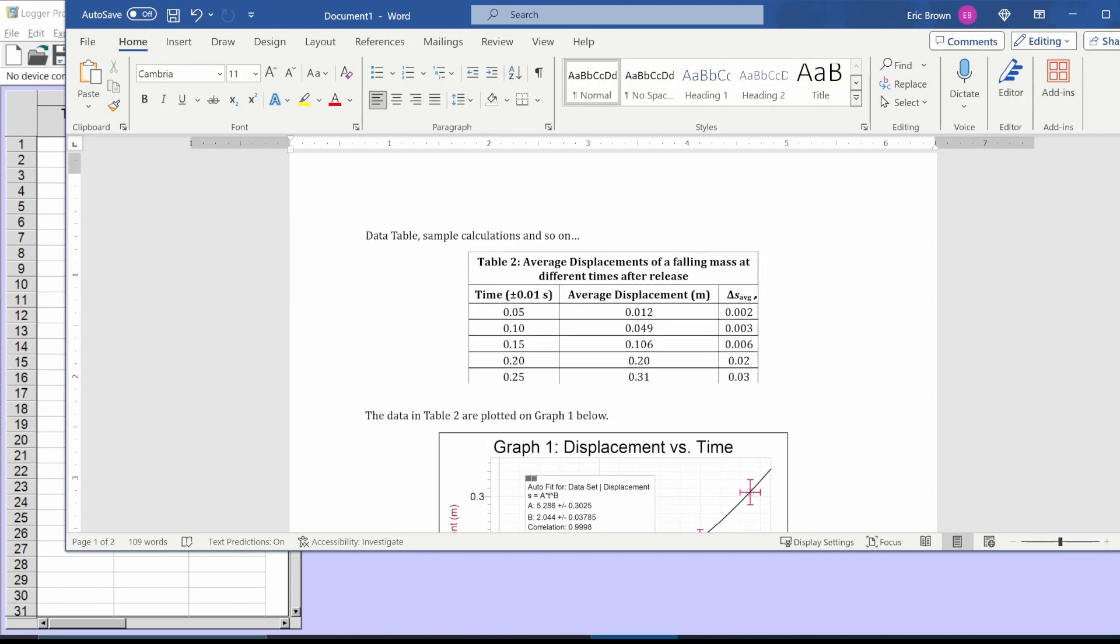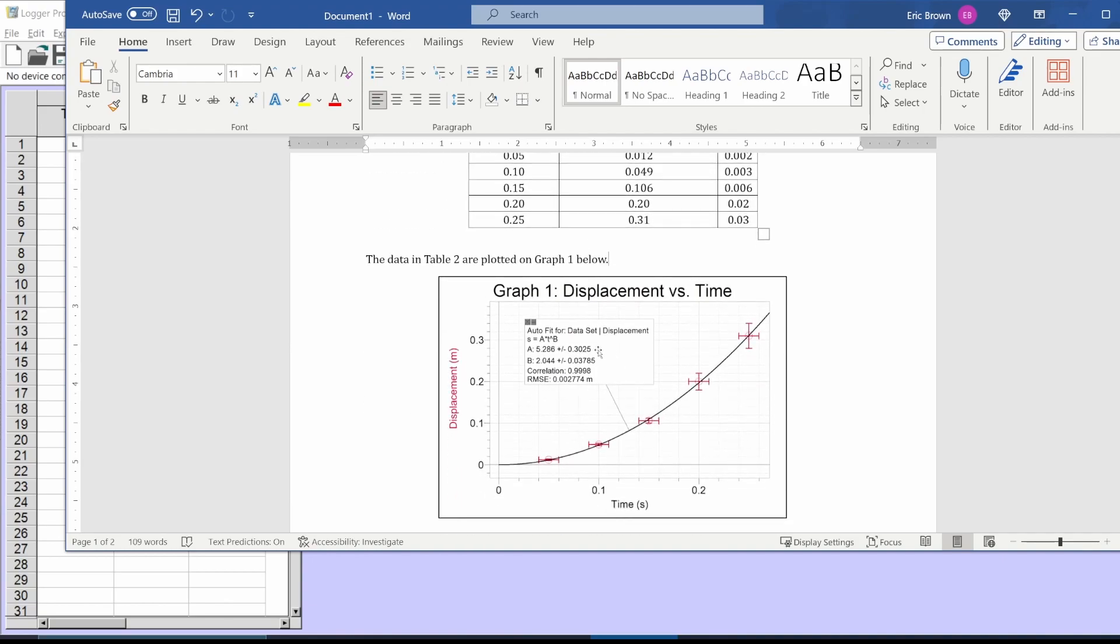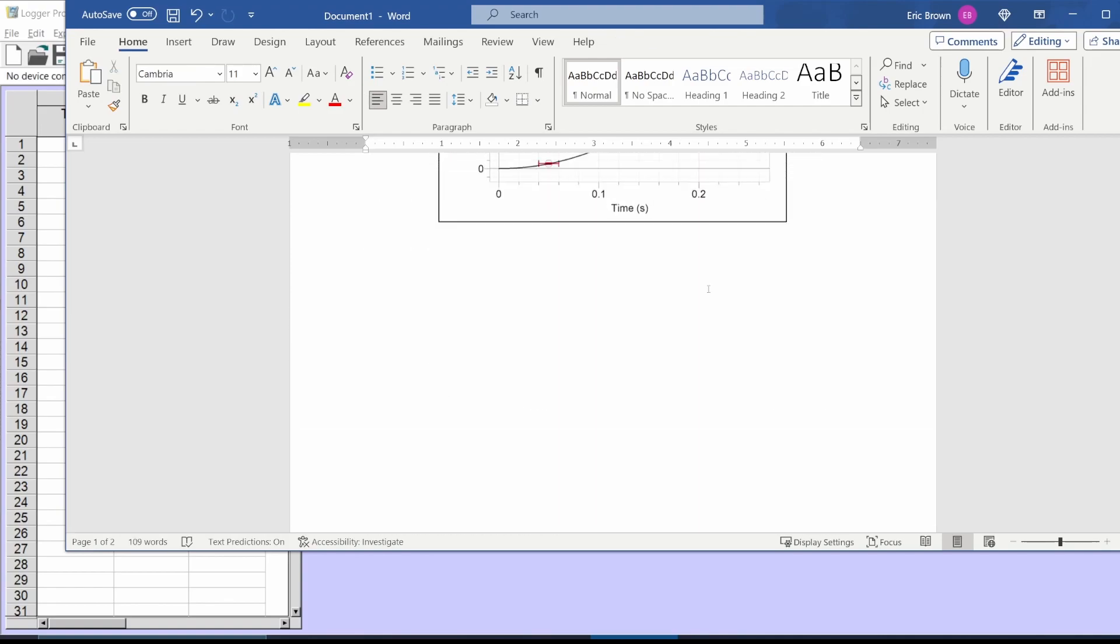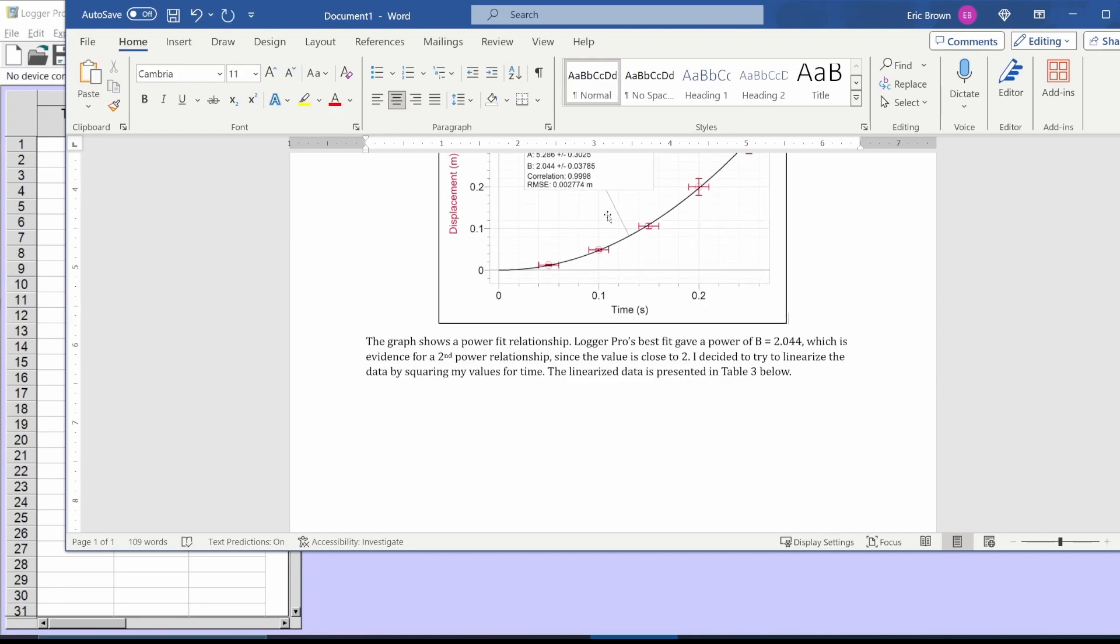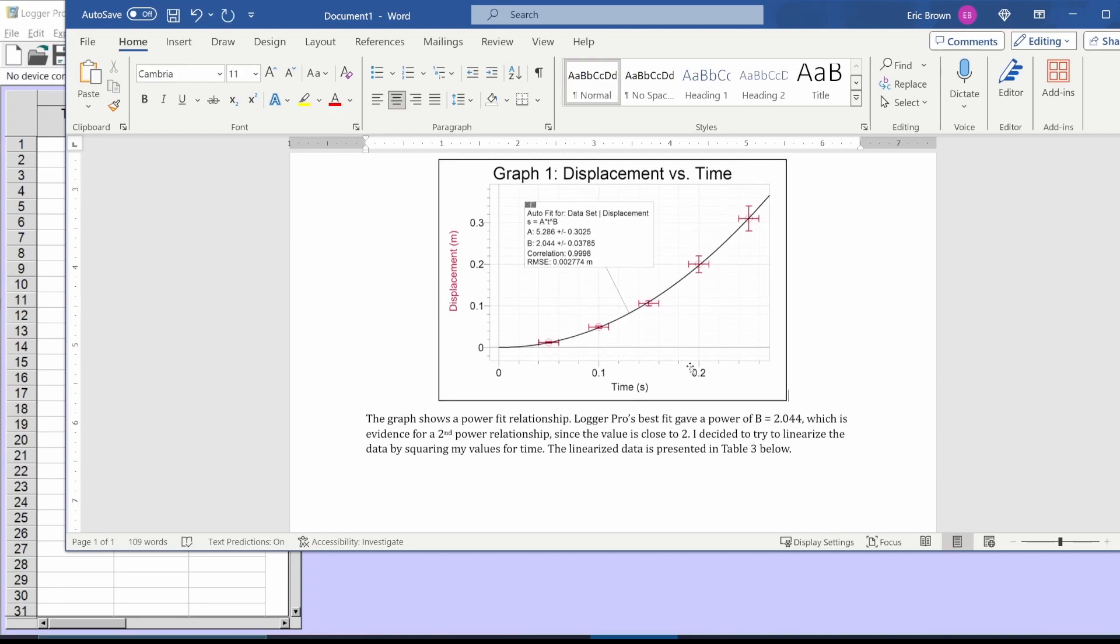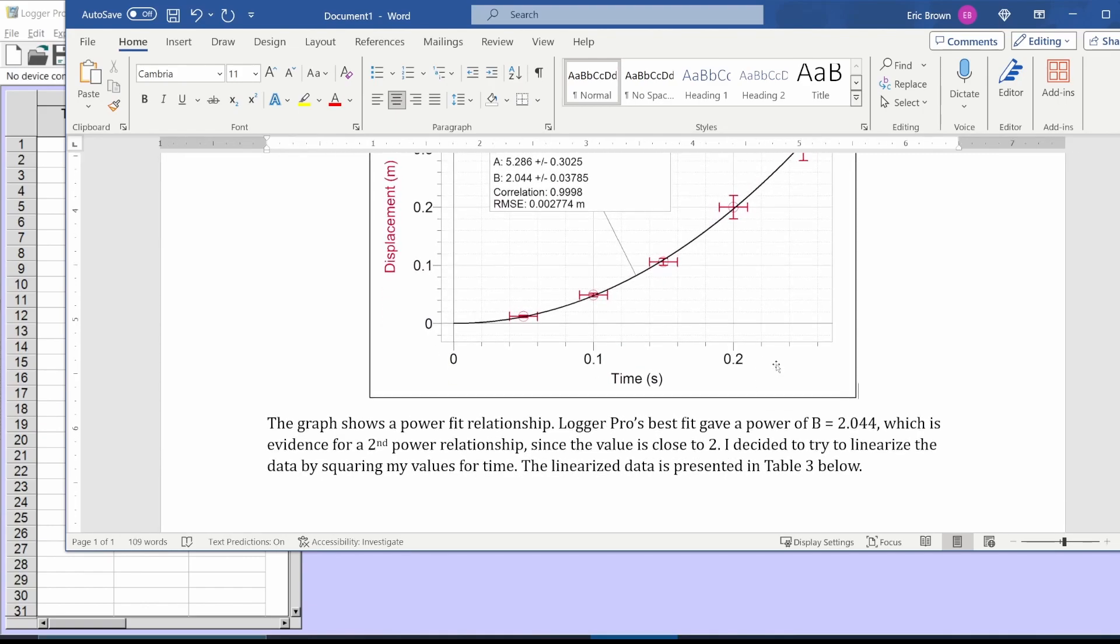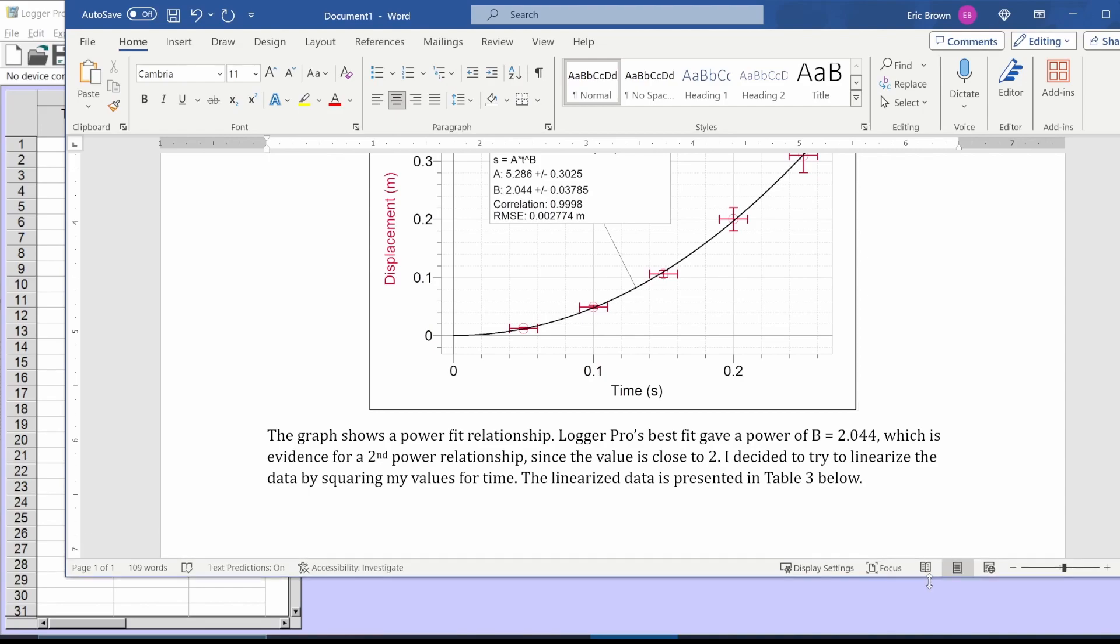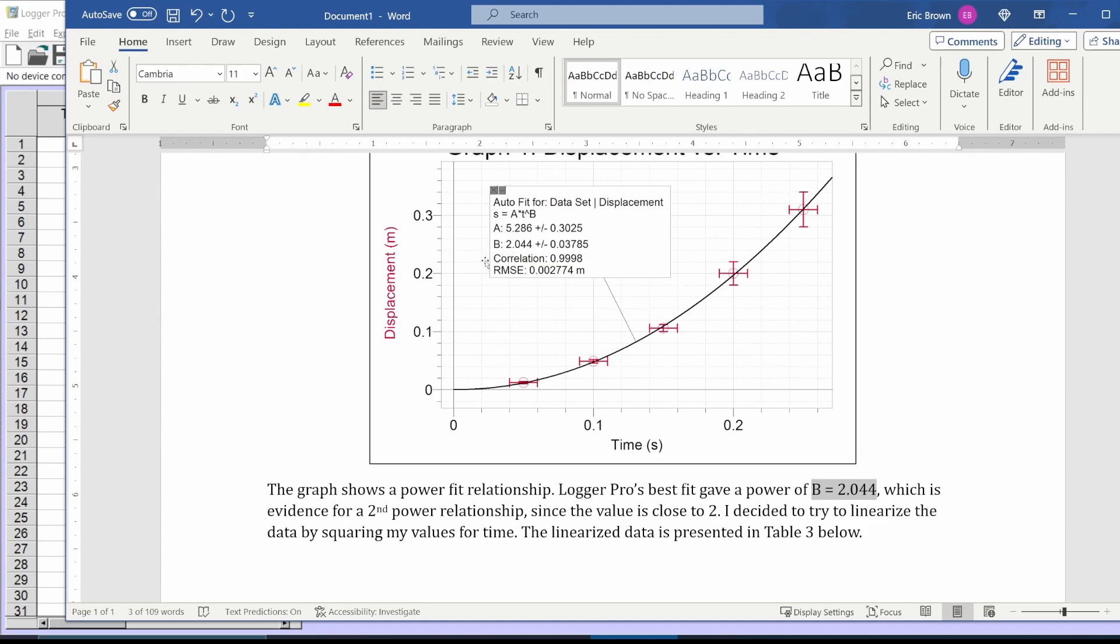So this is how you're going to present when you linearize. You always show the original processed data that you did. Then you graph the data and you show your power fit because then you're going to justify what you're doing. The B number is the main number I'm going to look at to decide how to linearize.